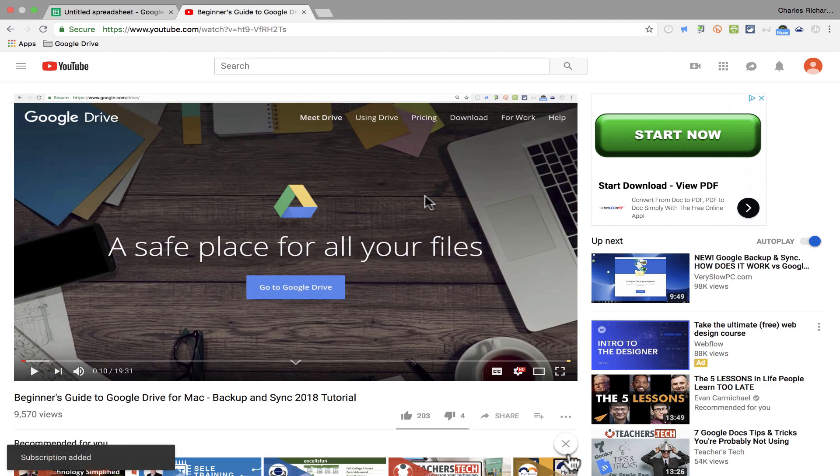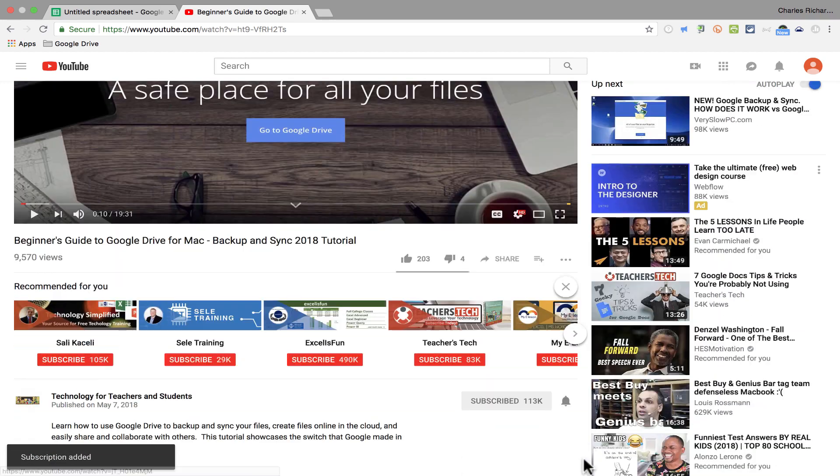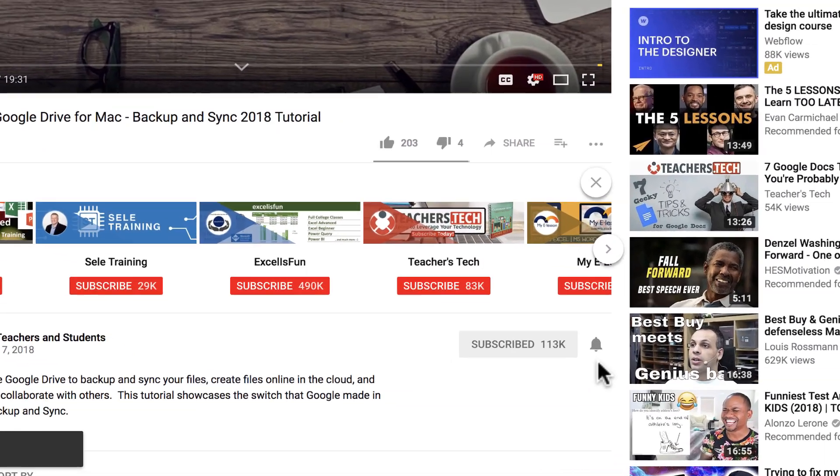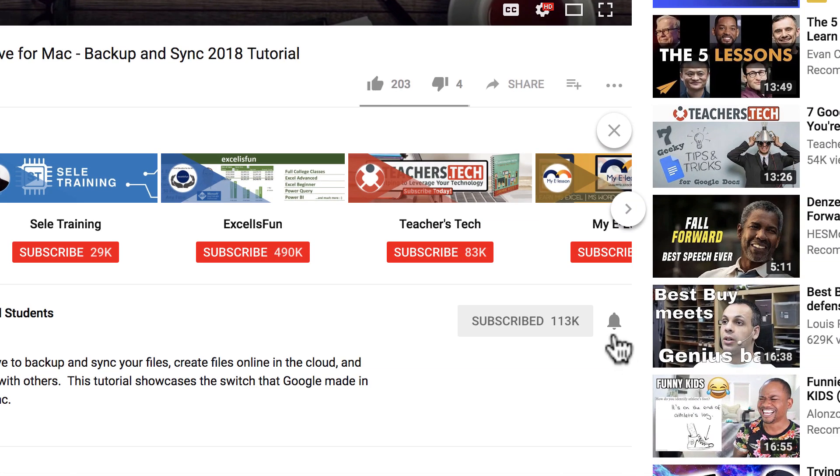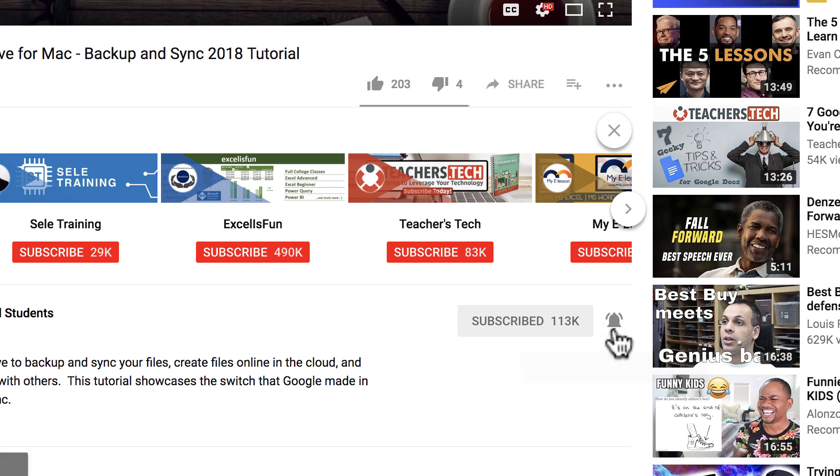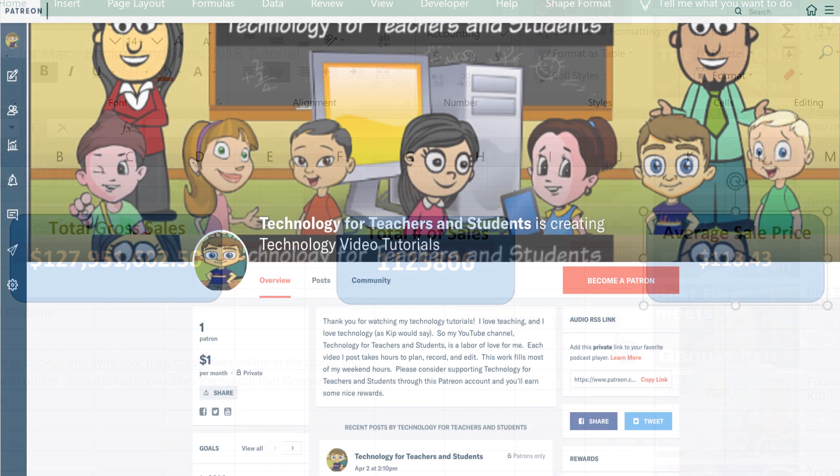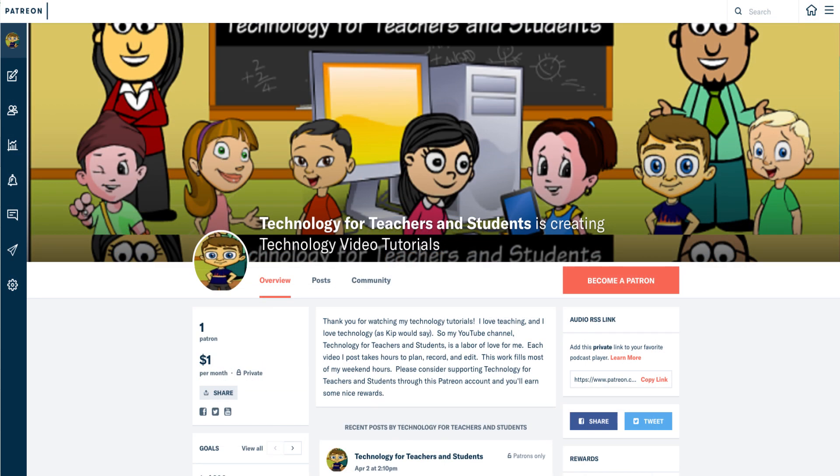And when you do subscribe, please click the bell next to the subscribe button. If you do that, you'll be notified whenever I post another video. And watch for another video from me at least every Monday. If you'd like to support my YouTube channel, consider becoming a supporter of mine through my Patreon account. And you'll see a link to that in the description below.